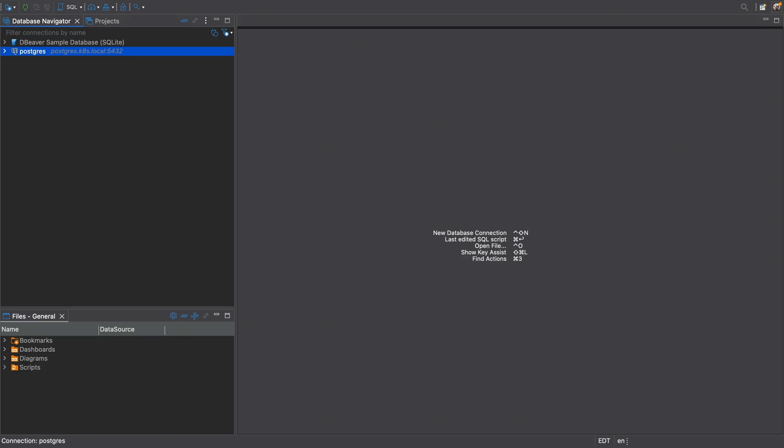Now we can begin browsing the database, running queries, and managing tables just as if it were running on our local machine. It's fast, seamless, and secure. And there you have it. We've completely replaced the clunky kubectl port-forward workflow with a modern, secure, and permanent solution. Your local machine is now part of a private zero-trust network, giving you seamless access to the resources you need inside your Kubernetes cluster. And you can use this method for Redis, internal dashboards, or any other service in your cluster. You just add a new resource in Twingate, and it just works. I hope this tutorial helped you level up your Kubernetes workflow. And thanks for watching.